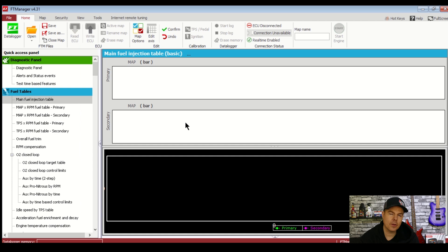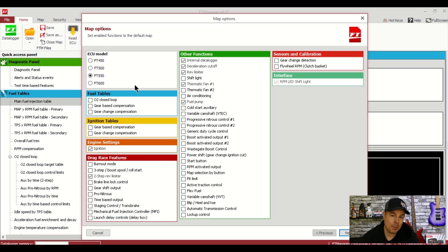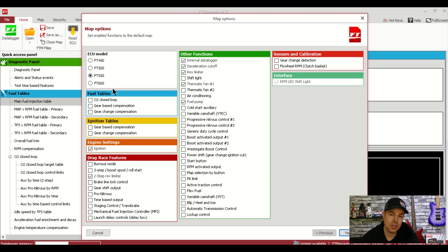Okay, so now we've got the FT Manager open. We can select new map and we're greeted with this map option screen. Don't worry we can always come back to add stuff later but for now let's just set up this ECU with some of the parameters we're going to need. First we select the ECU we have which in this case is the FuelTech FT550.